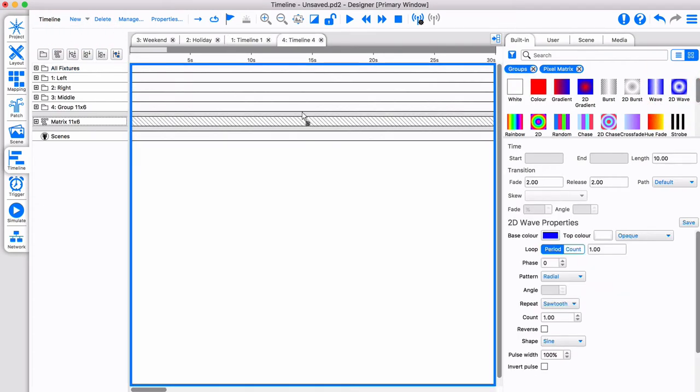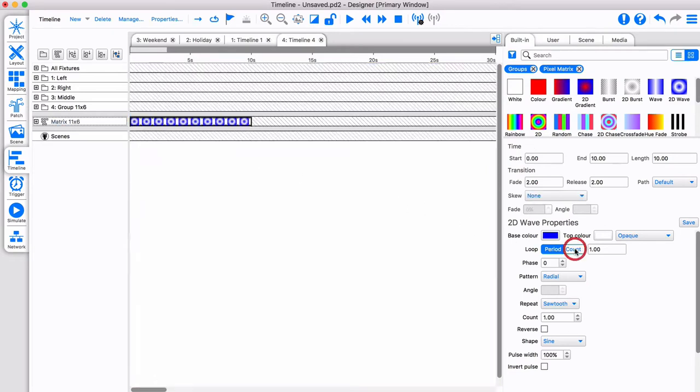Let me add a 2D wave on the created matrix and adjust some parameters for a clearer effect.